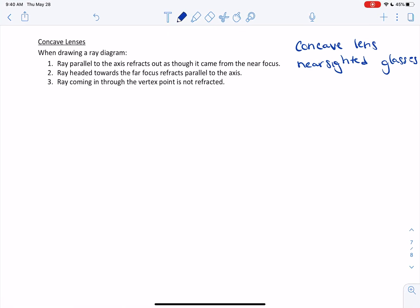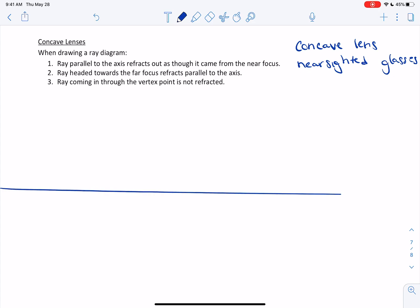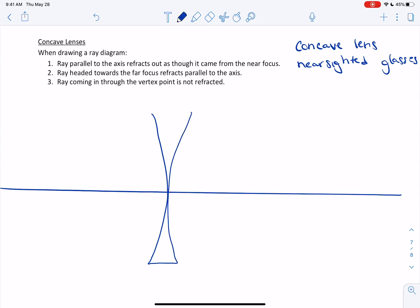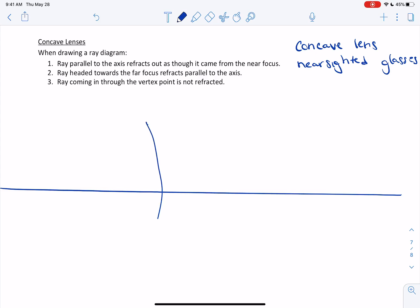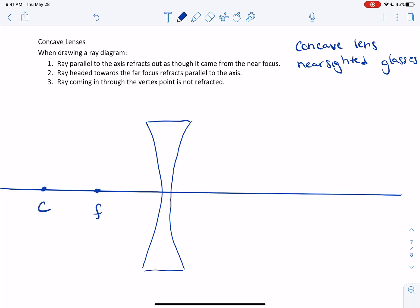We're going to start our ray diagram so we can analyze what a concave lens looks like. Draw our axis — and a concave lens kind of looks like this, wider at the edges. That's a concave lens. It still has that focus and it still has that center. Let's draw our object here. This is our virtual side and this is our real side of our lens. Remember, that's the opposite of a mirror because we expect light to go through a lens, not bounce back like in a mirror.